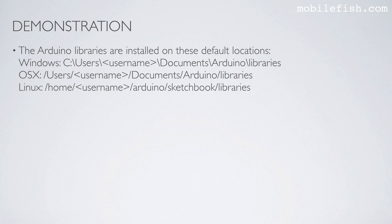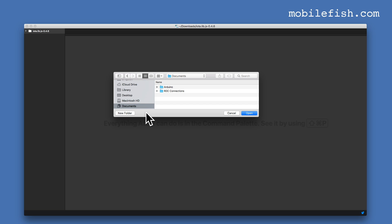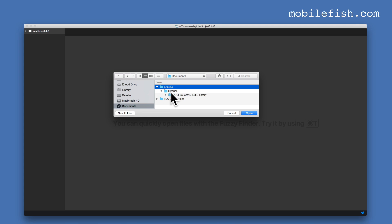The Arduino libraries are installed on these default locations — on a Windows environment in this location, and on an OSX environment in this location. I have opened a text editor and I'm going to the Arduino libraries folder: Documents, Arduino, Libraries, and selecting the MCCI_LoRaWAN_LMIC_library folder.